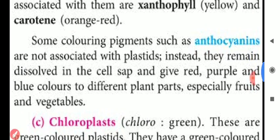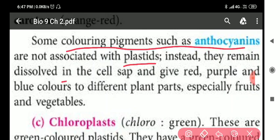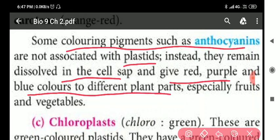Some coloring pigments such as anthocyanins are not associated with plastids. Instead, they remain dissolved in cell sap and give red, purple, and blue color to different plant parts such as fruits and vegetables.